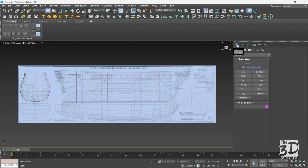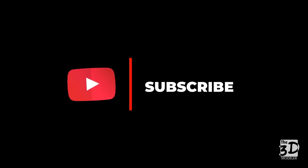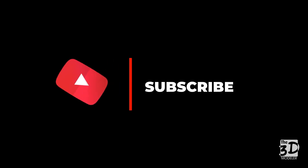In part one we learned how to import and scale a reference image in 3ds Max to match the ship's scale, we learned about the ship plan and its main parts, we traced all the lines of the body plane, and placed them into their correct positions in the ship hull. In part two we'll start connecting these lines to form the main section of the ship hull frame. Don't forget to subscribe, like the video, and stay tuned — see you in part two.